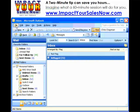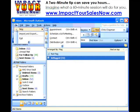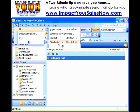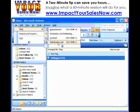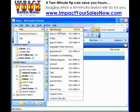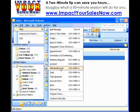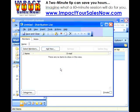So let's get started. We're going to go up to File, scroll down to New, over and down to Distribution List. If you're looking at the entire list, it's just below the halfway mark.